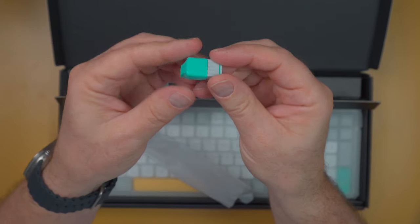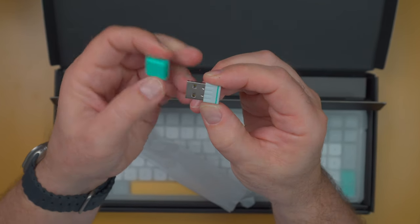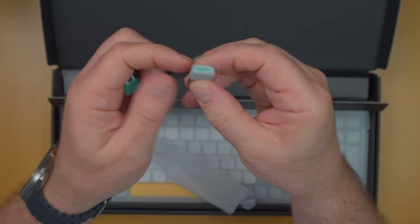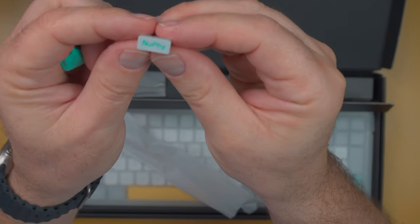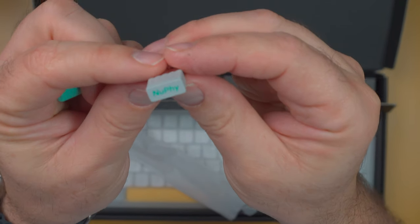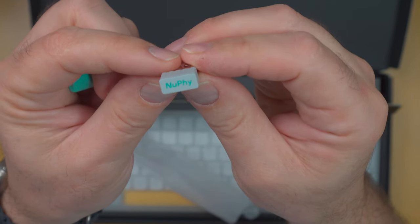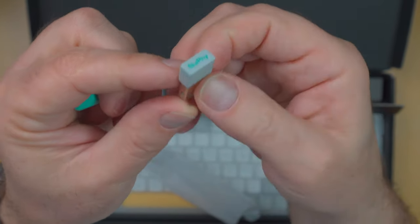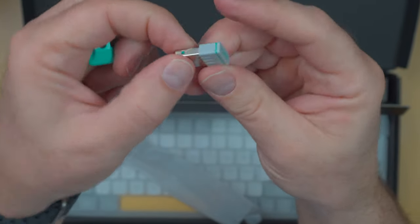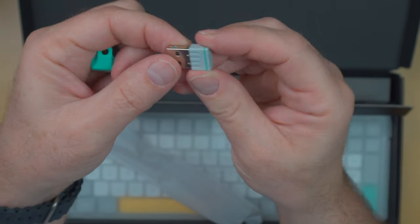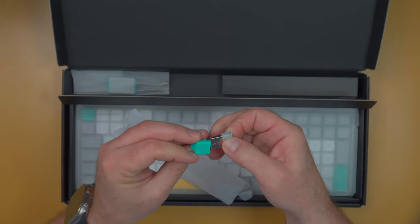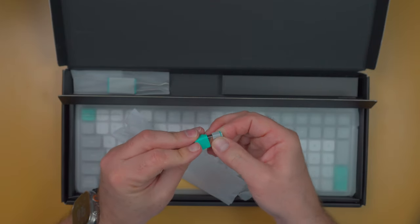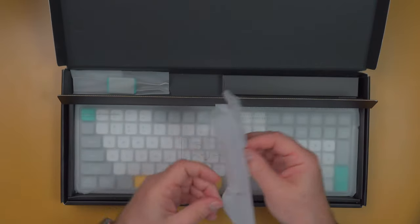This is the 2.4 gigahertz dongle. Very, again, very nice design and packaging. You can see the Nuphy brand on the tip of the receiver, the 2.4 gigahertz receiver, and it just has a nice aesthetic. So, okay, kudos to Nuphy for creating some very well industrial design here. Put that on the side.